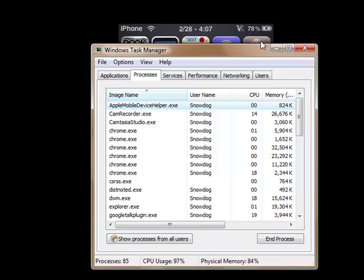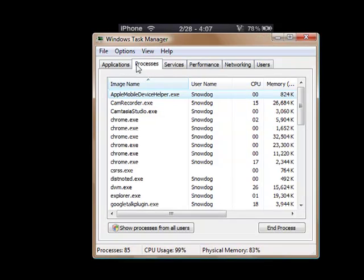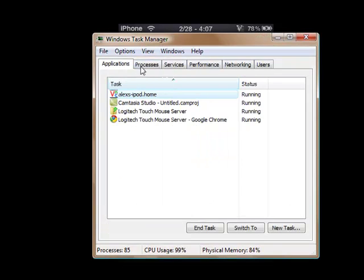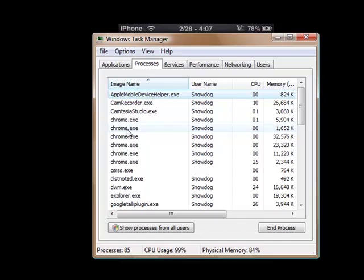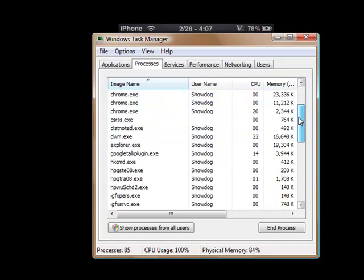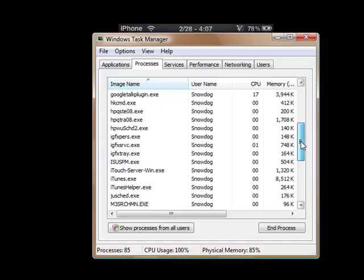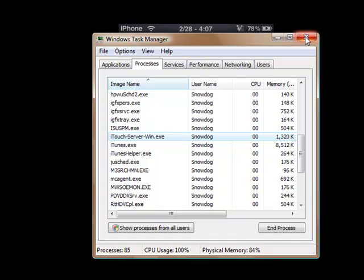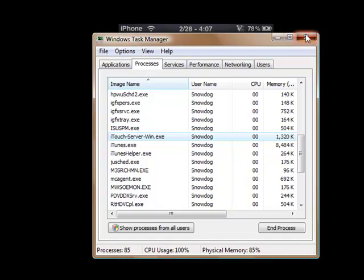Open up Task Manager and then if you go to, when you first open it up usually it'll be on applications. Just go to Processes and then you can look down here and then iTouch Server Win.exe. That should be a process if you're running it. If not, then open it up.